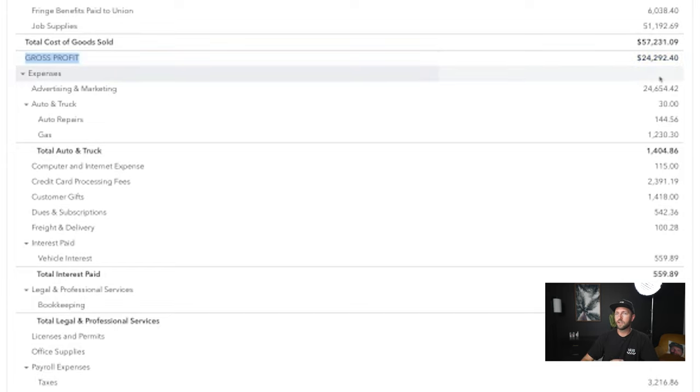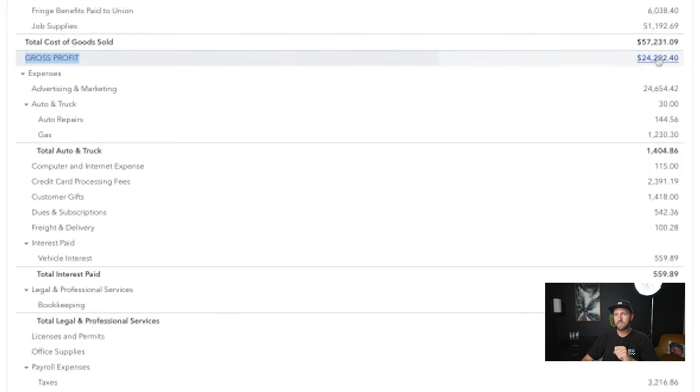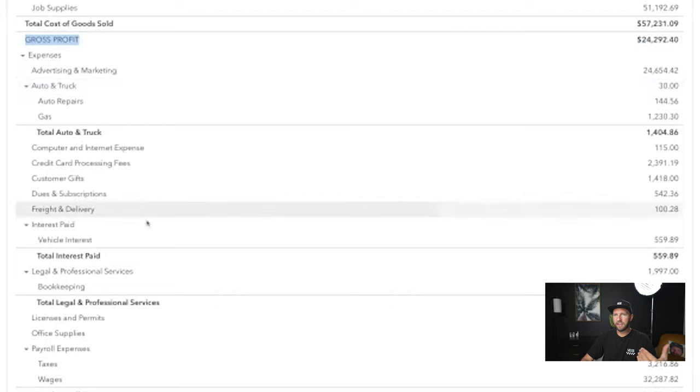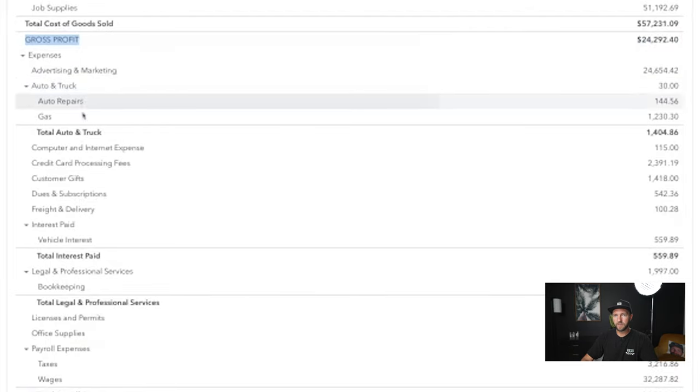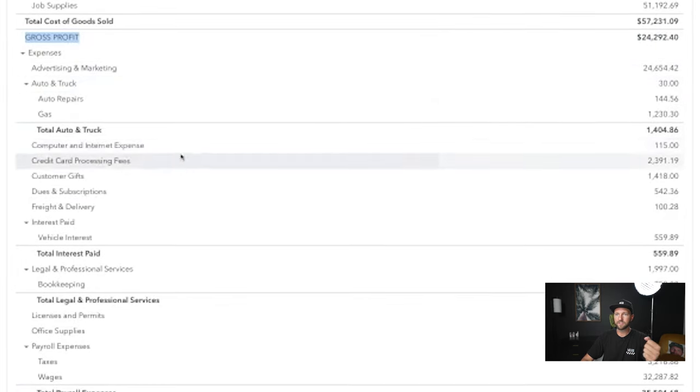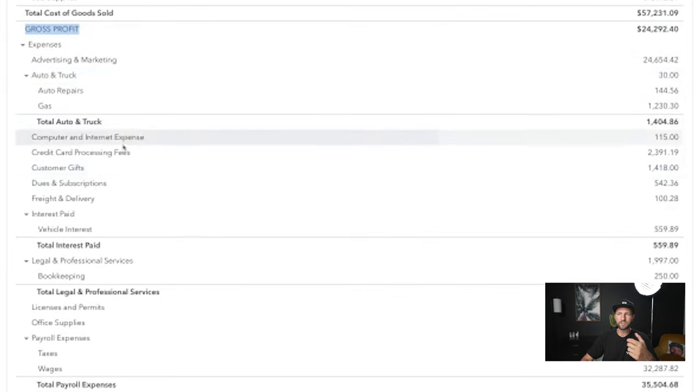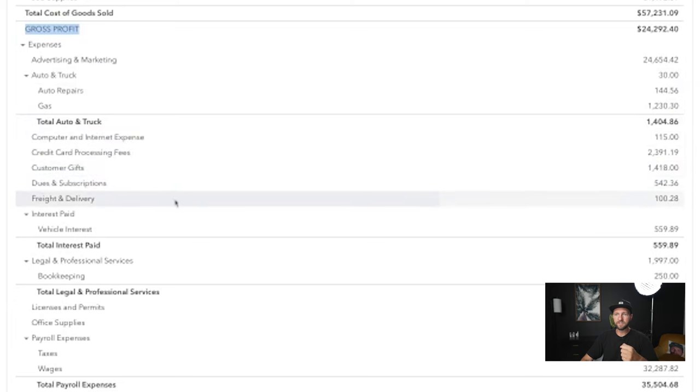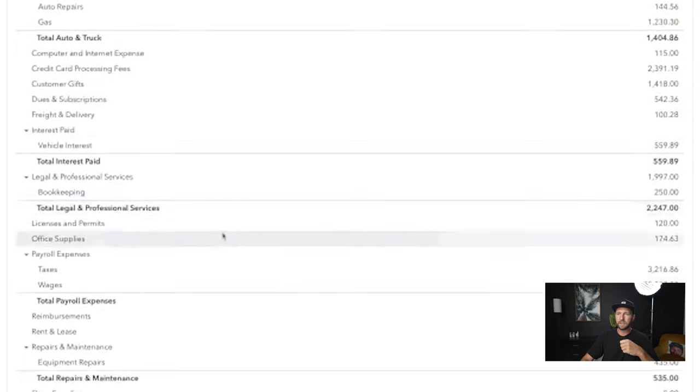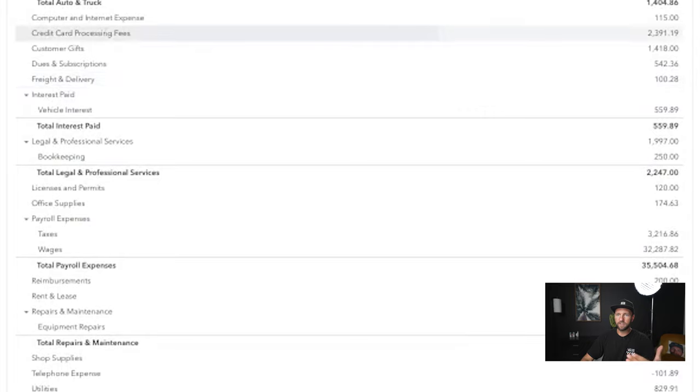And if it is, your gross profit margin should be 50%. So everything else under that is all the other expenses in your business, all your advertising, all your truck expenses, your repairs, your gas, your computers, your internet, processing fees, all that stuff.